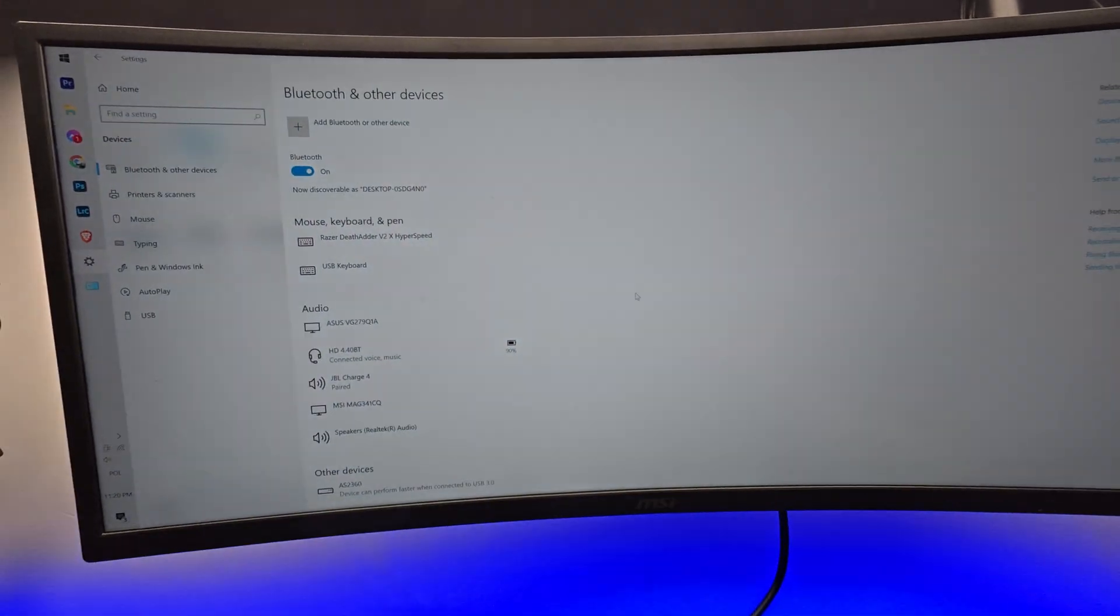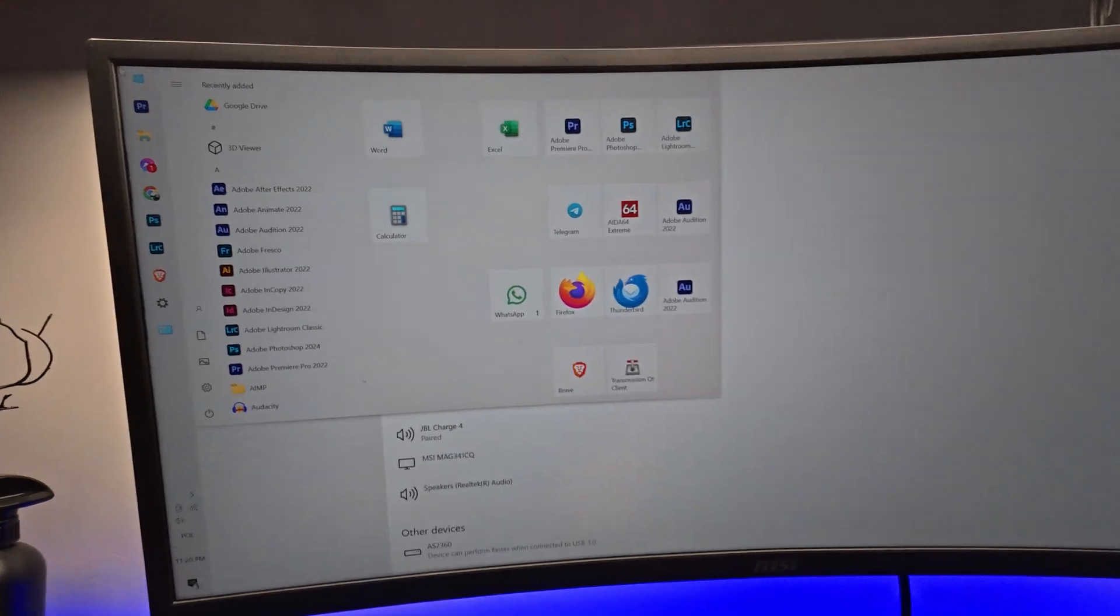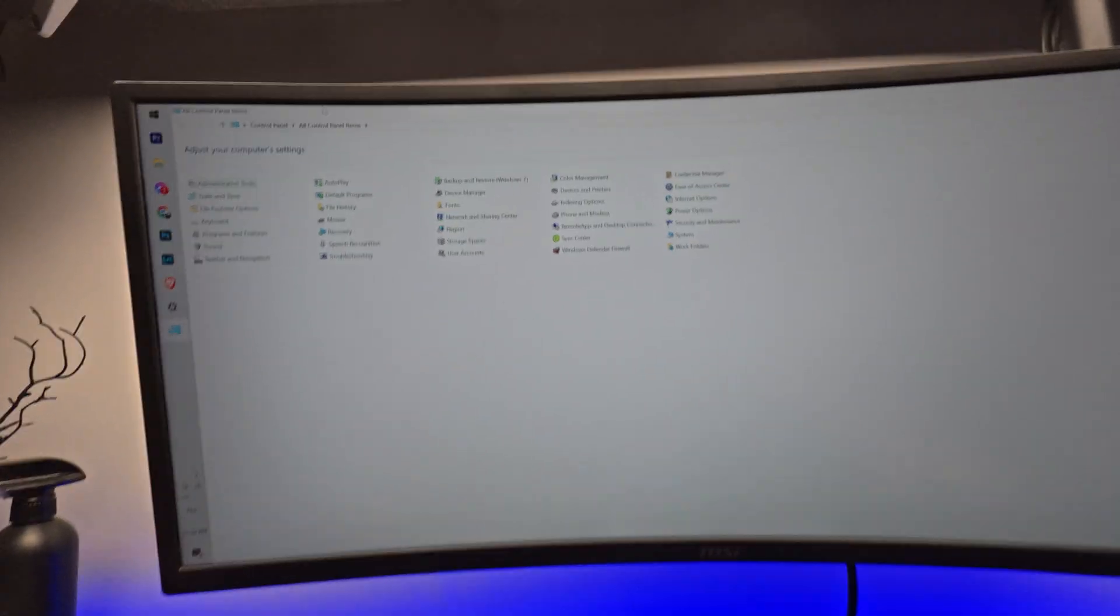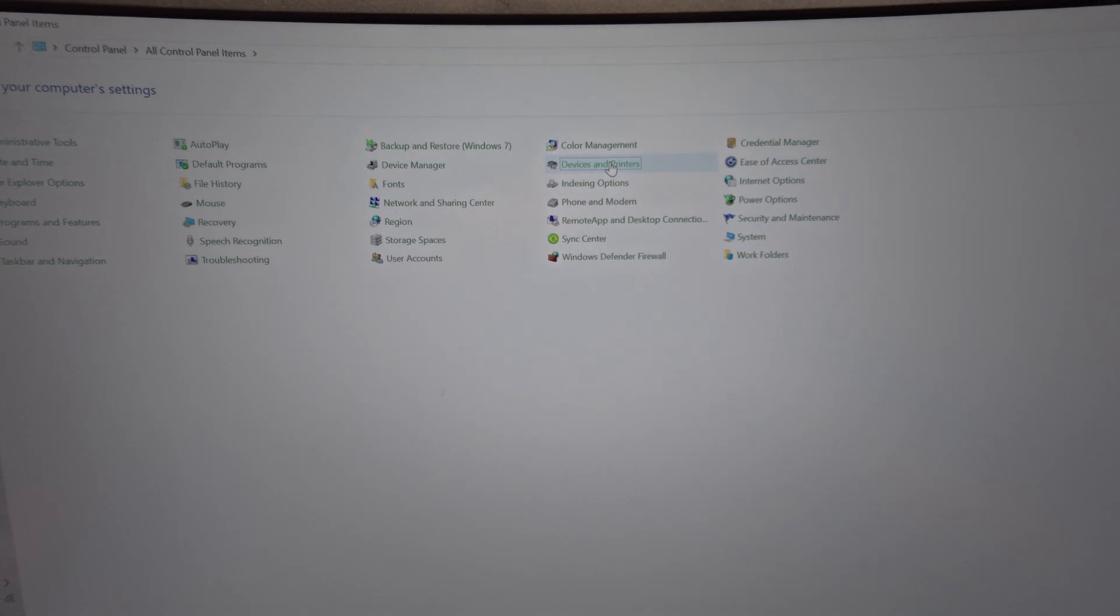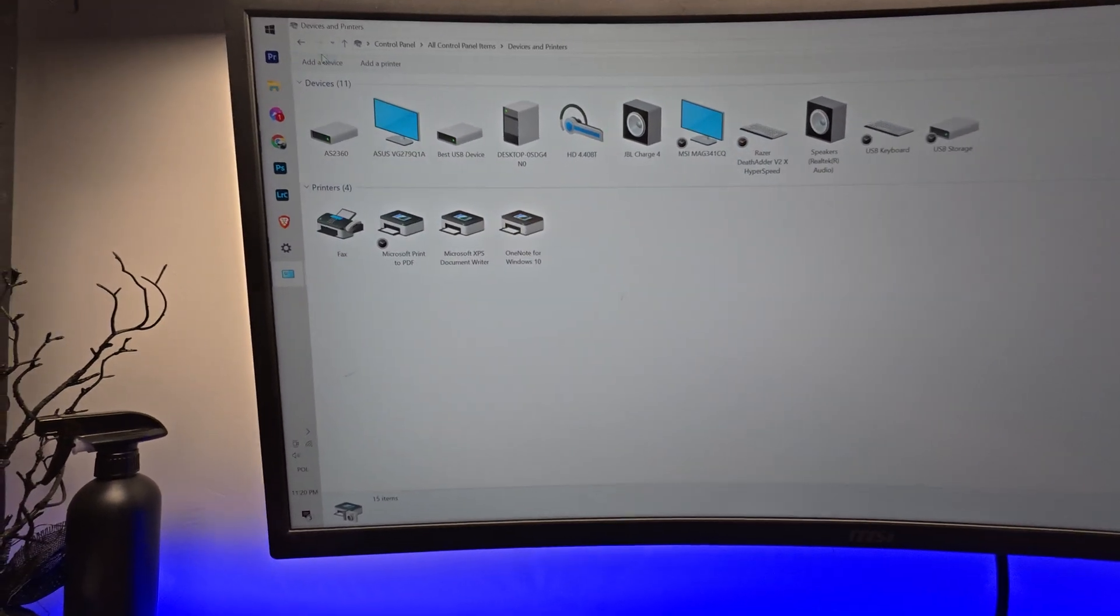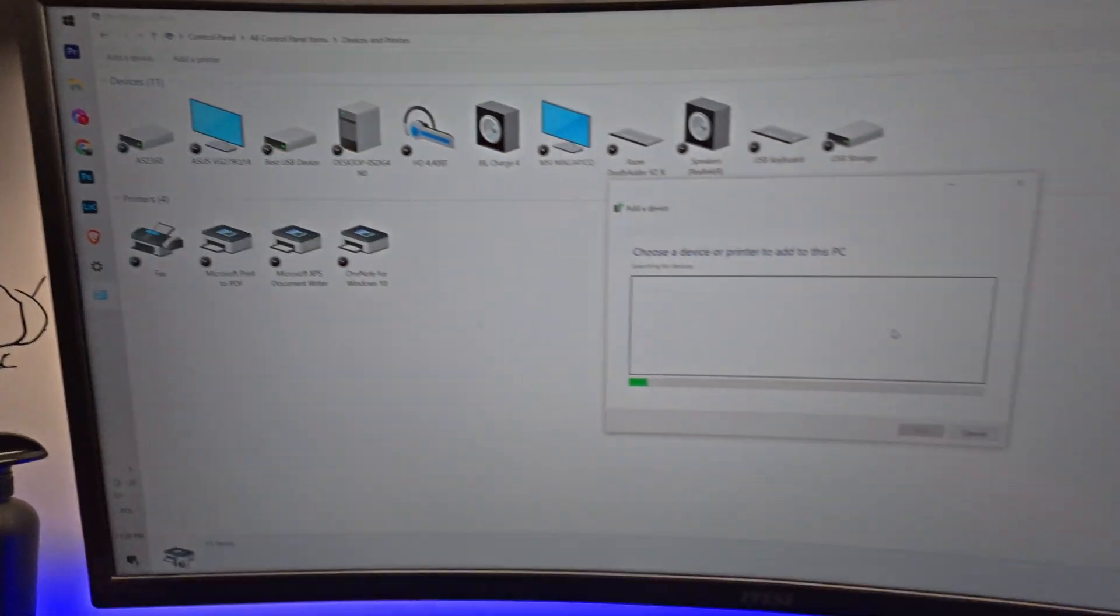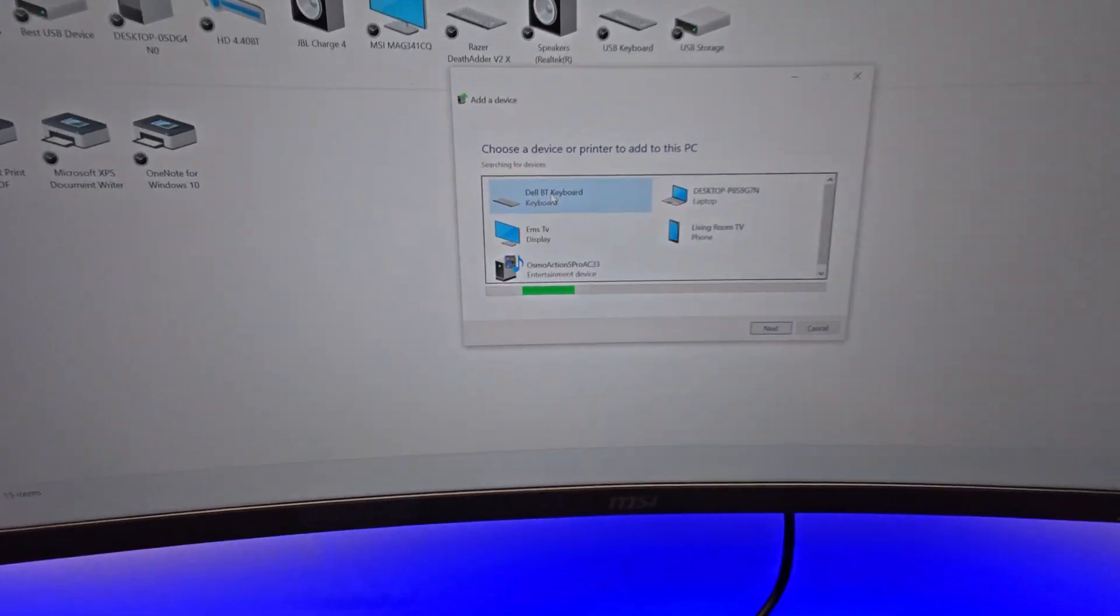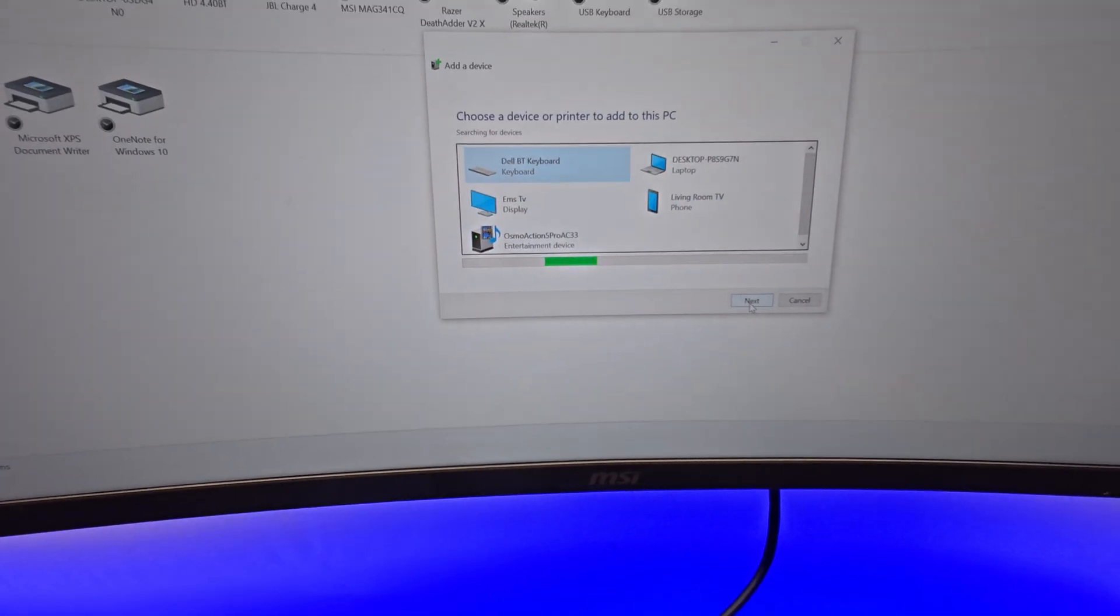Go to Control Panel, devices and printers, add device, click next.